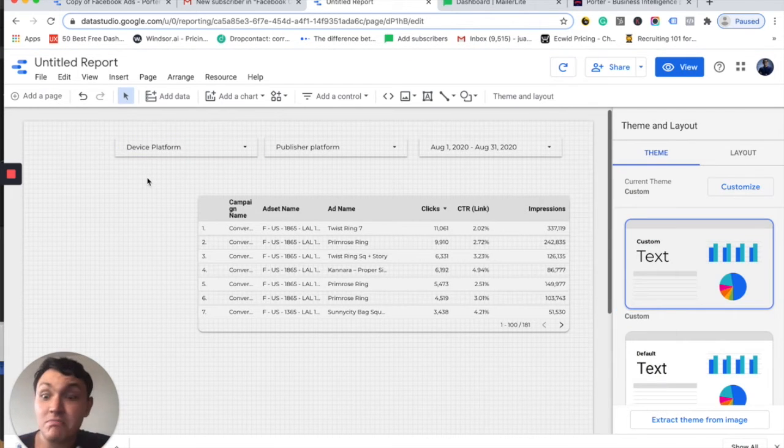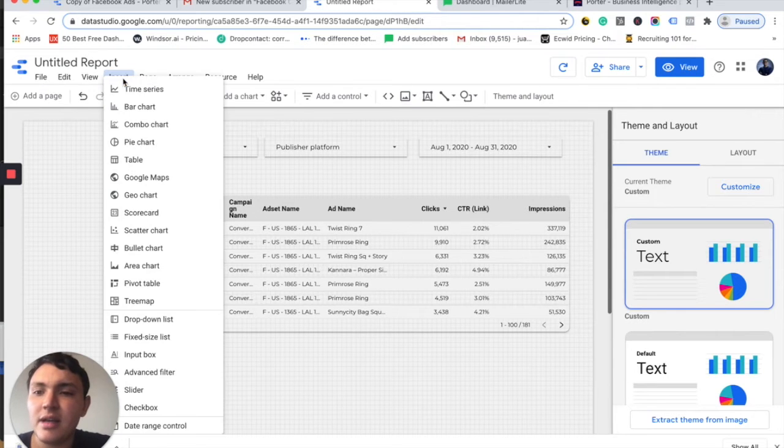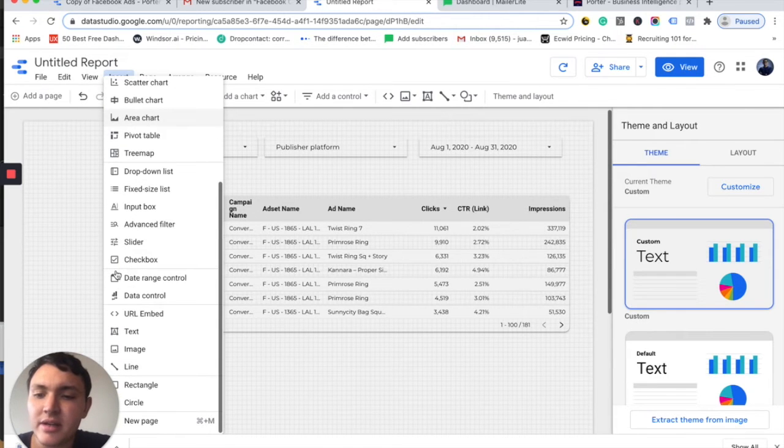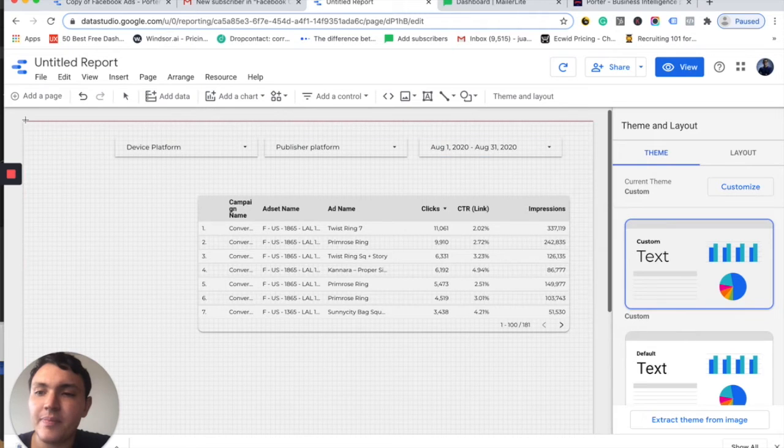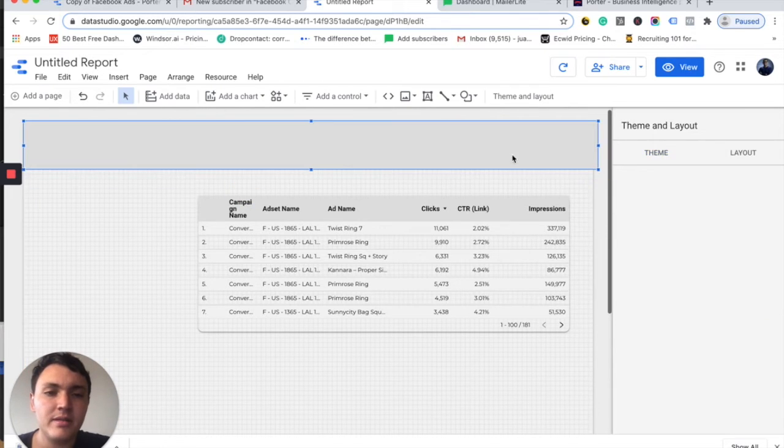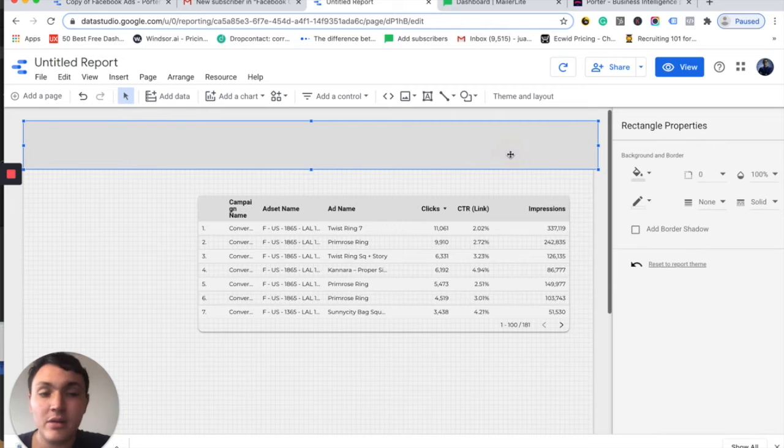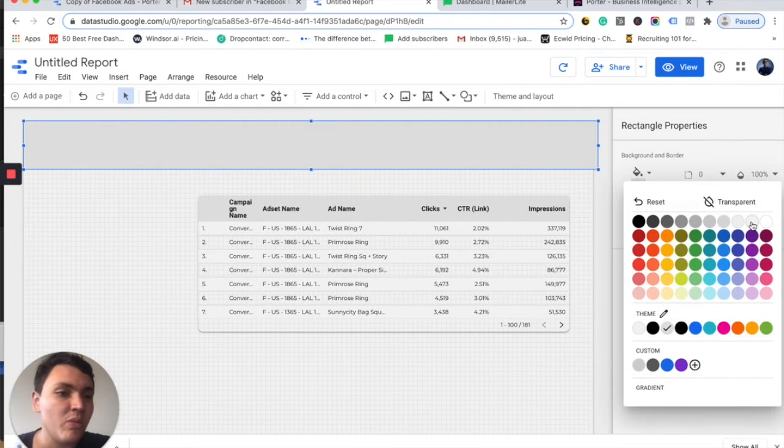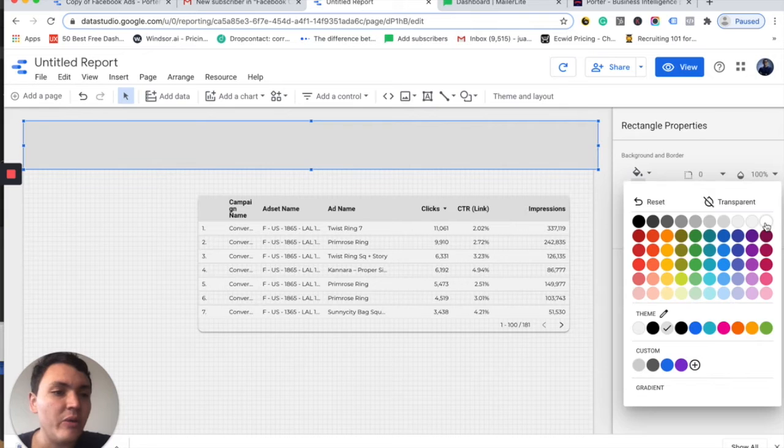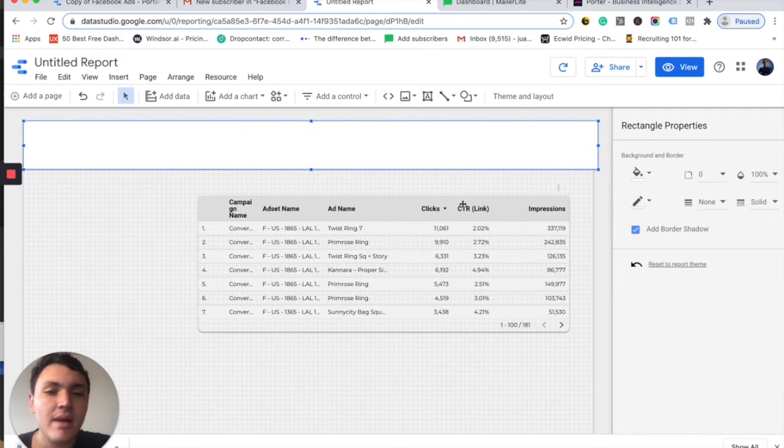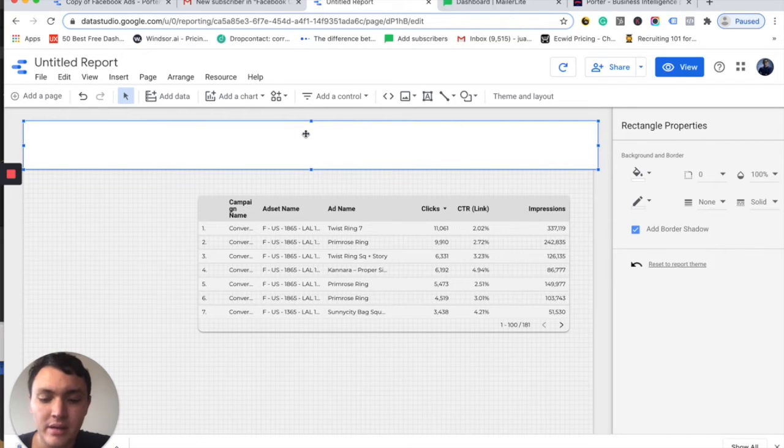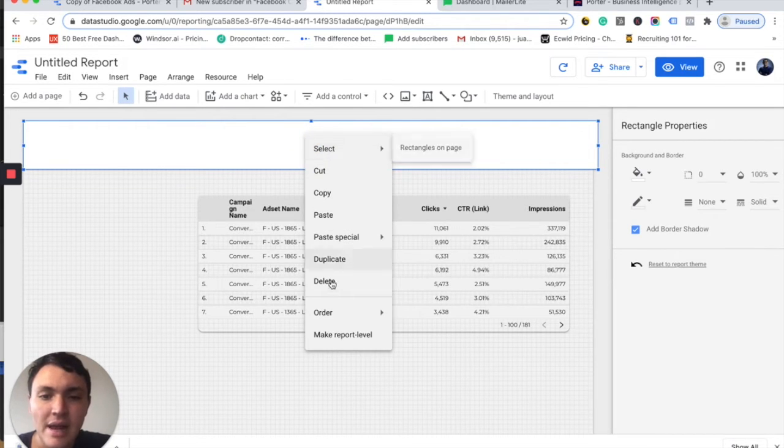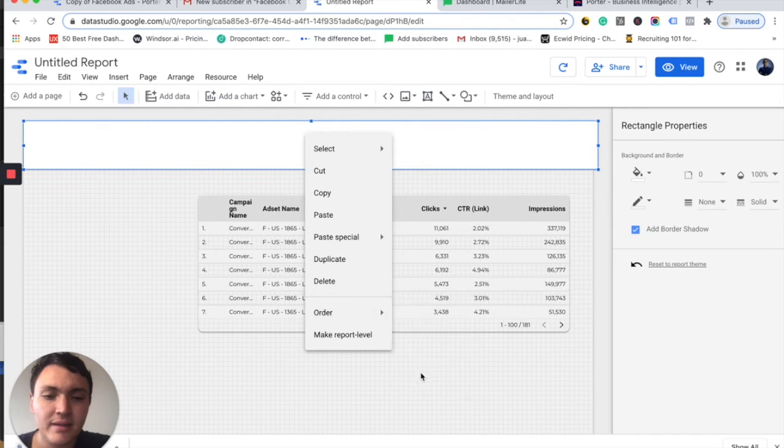Now let's add some personality to this dashboard. I will go to insert and insert a rectangle right here. I will make it white. I don't want to make it more boring, so I will add a shadow, but I am covering the elements I have put before. So I will right click and order and send it to back.